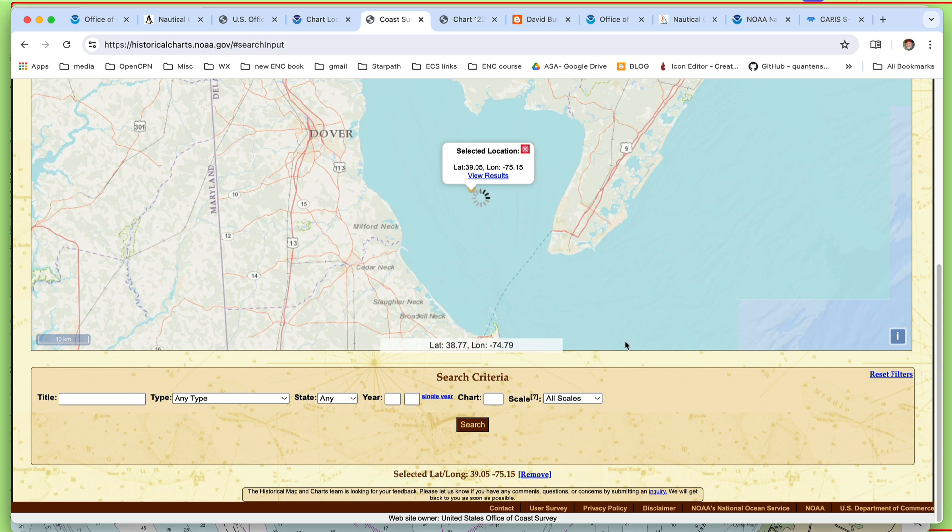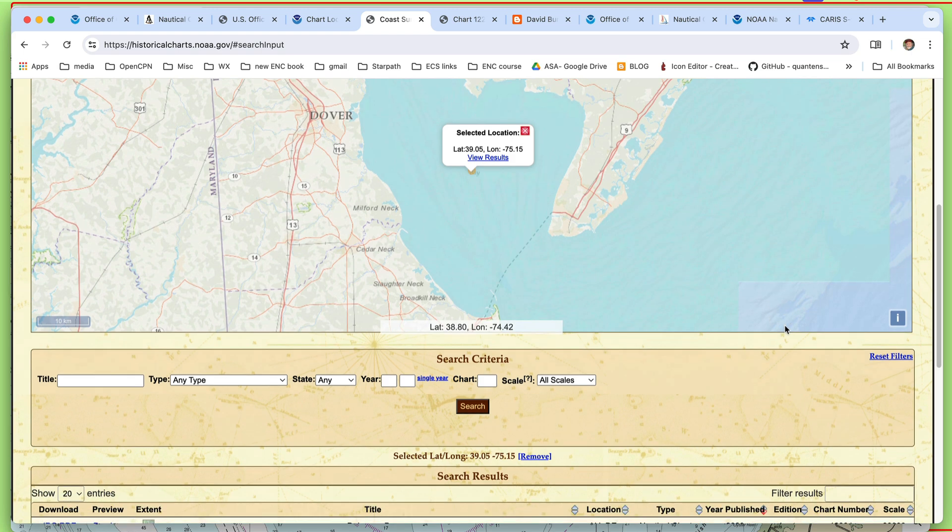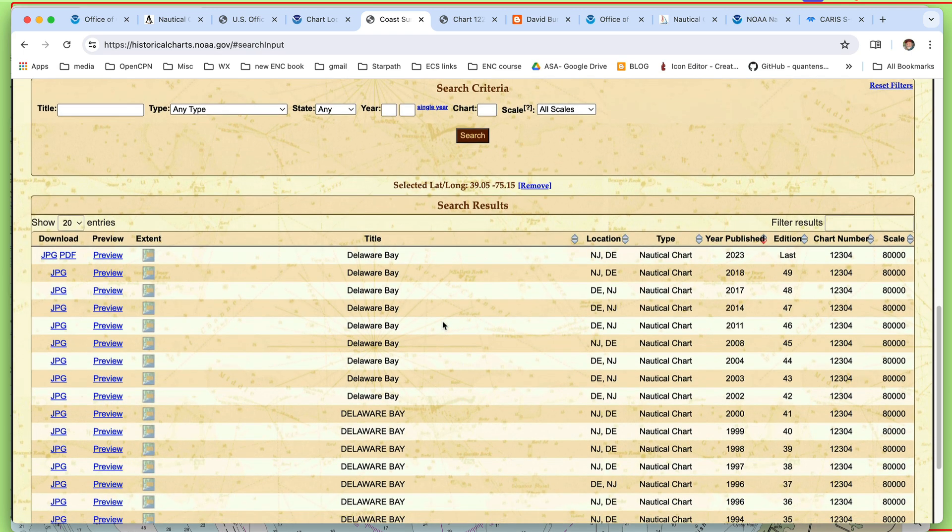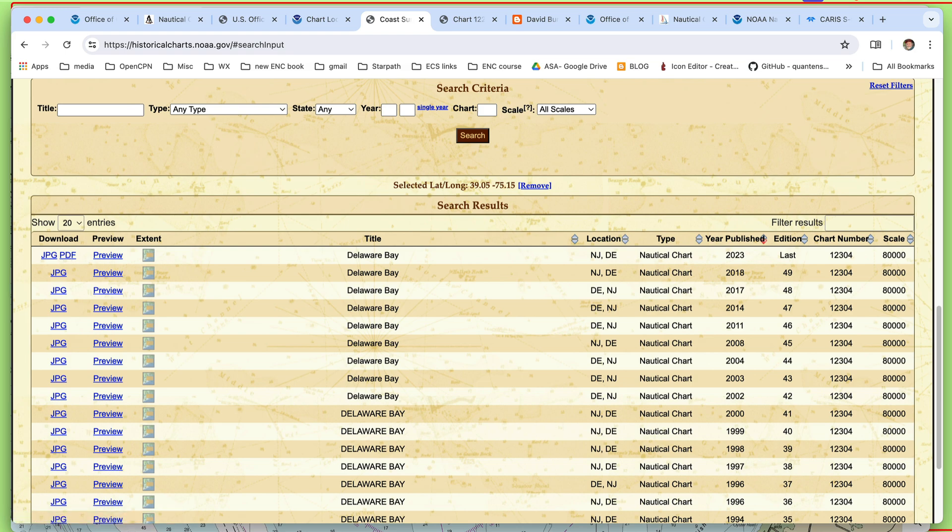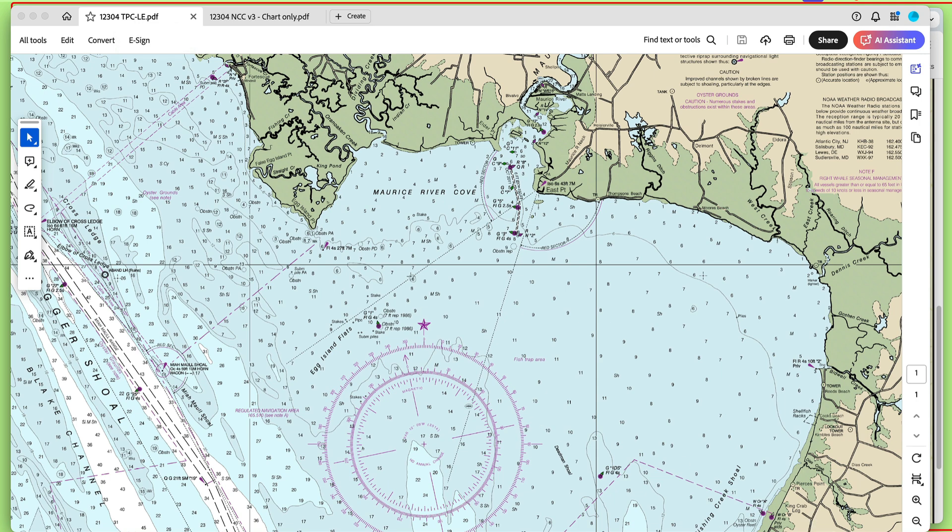It's still looking. View Results. What did it find? Oh, look, okay, it found exactly what we want. 12304, last edition. And then here, you can click this and get either a JPEG or a PDF of that. Now, I have that already downloaded. Traditional Paper Chart, last edition. Here's what that chart looked like. It's a PDF. It's a high-res PDF.